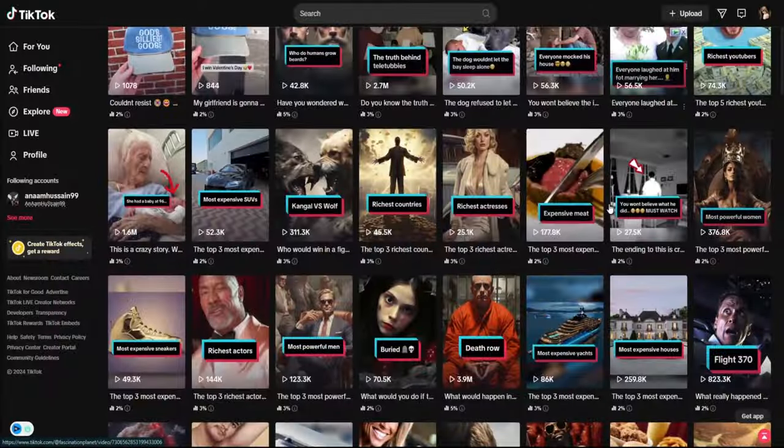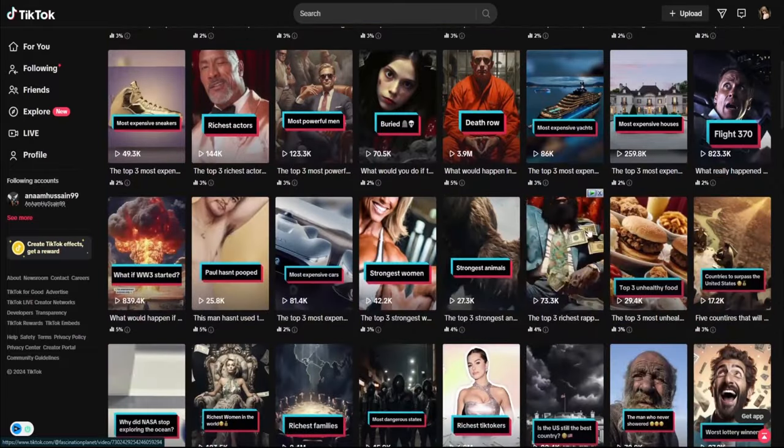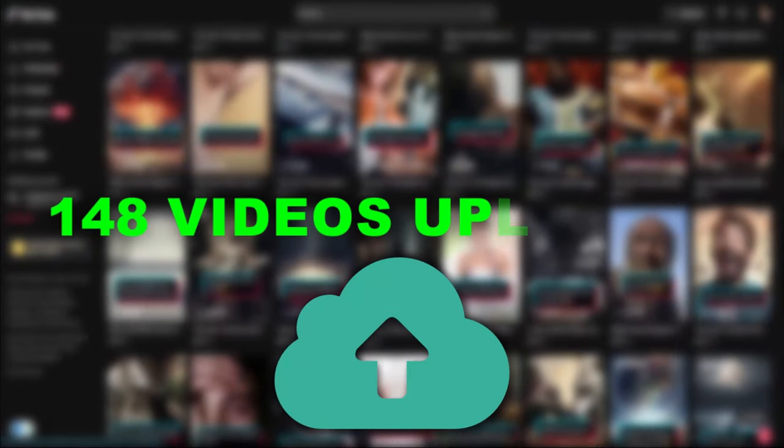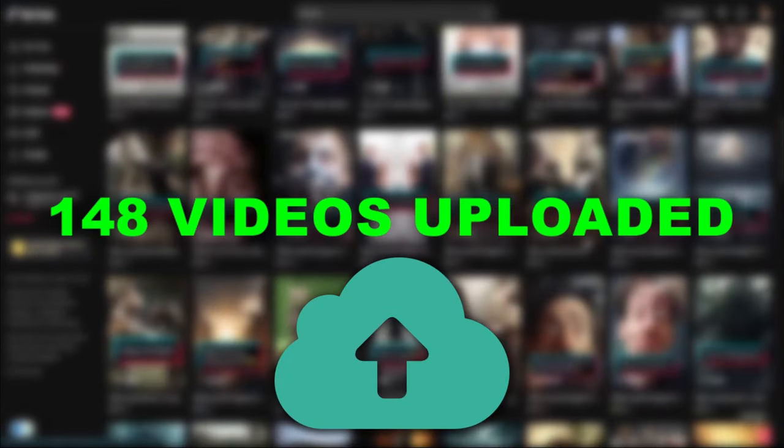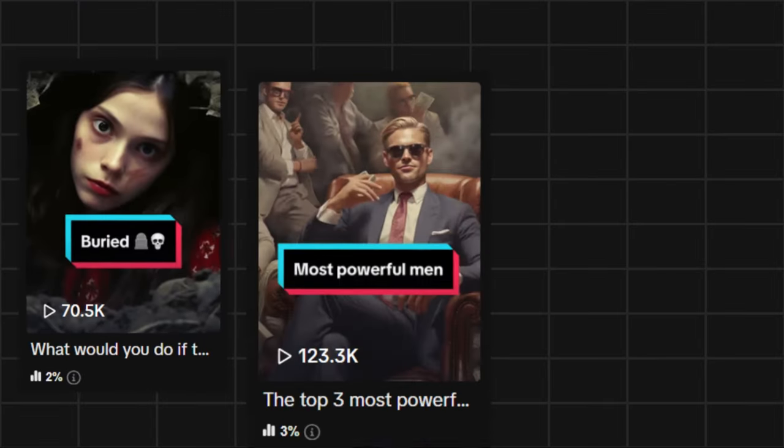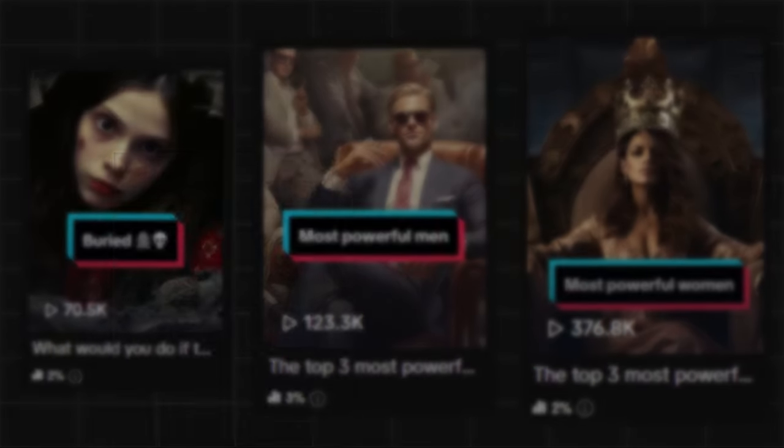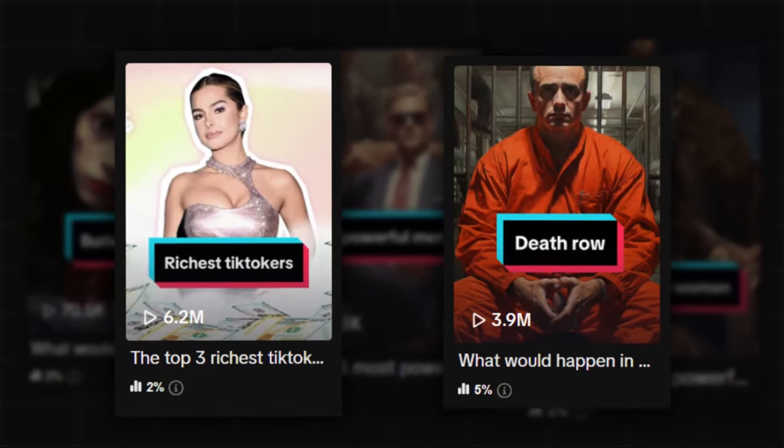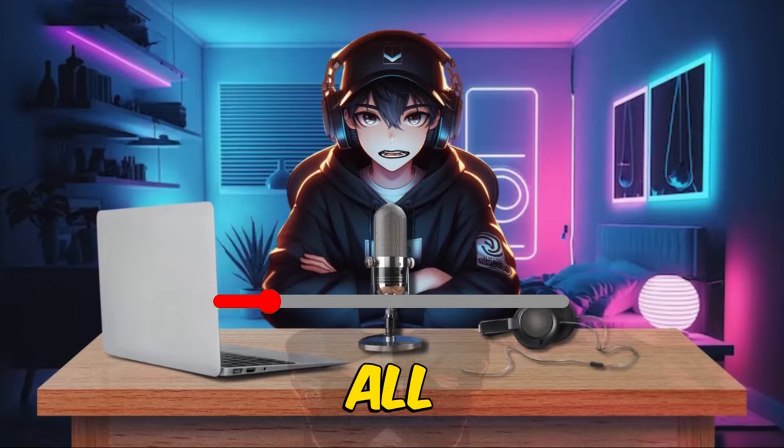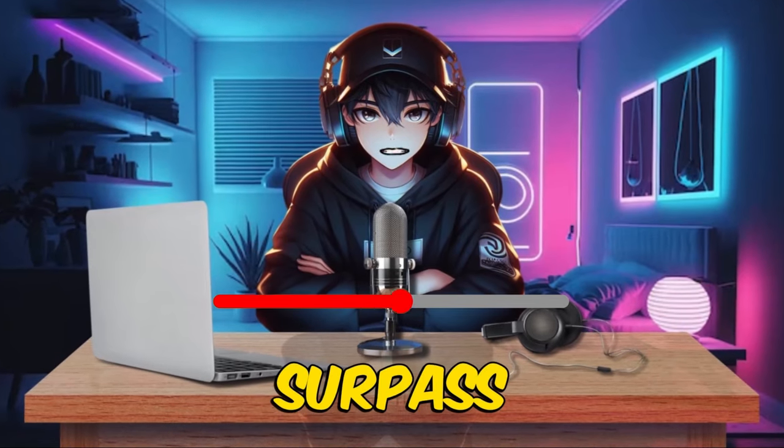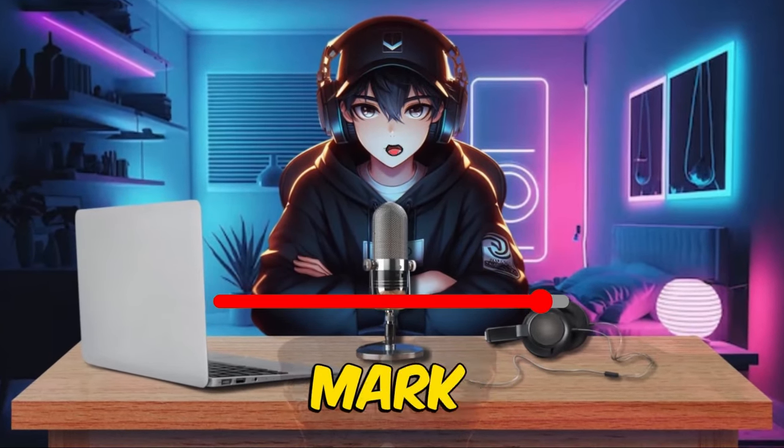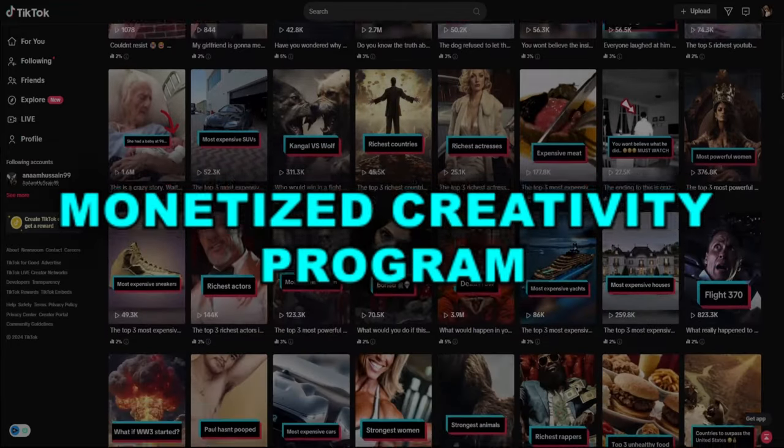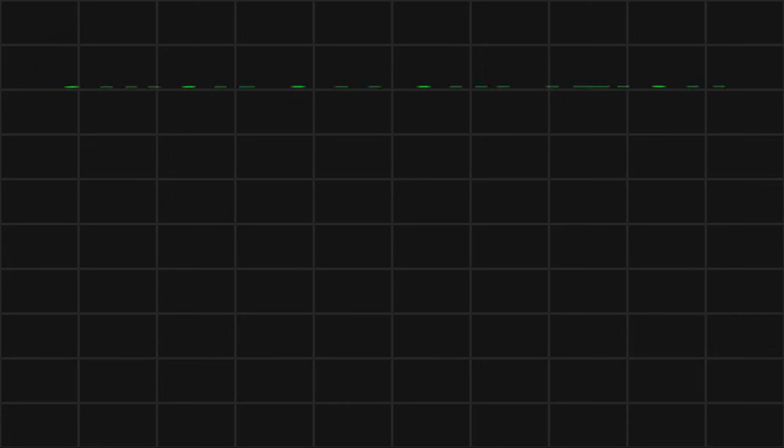Let's focus on a specific channel within this niche that has uploaded 148 videos, each boasting over 50,000 views, some even crossing the 1 million mark. All these videos surpass the 1-minute mark, ensuring they're monetized through the TikTok Creativity Program.